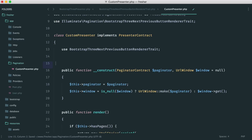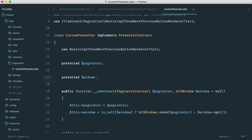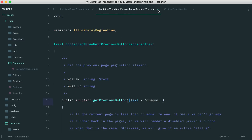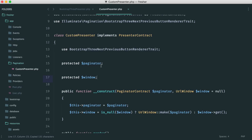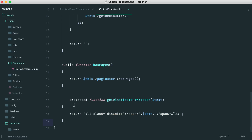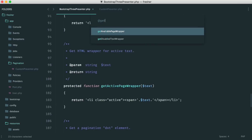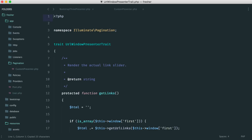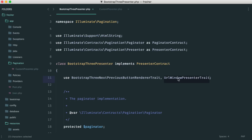Now we see a getDisabledTextWrapper error — that's just the wrapper for anything we can't click in the pagination. Searching Bootstrap3Presenter, it's defined there, so we pull it across. Next, getLinks isn't found — it's not in that trait but in the UrlWindowPresenterTrait. Opening that, we can see getLinks is how everything is built up. So we add: use Illuminate\Pagination\UrlWindowPresenterTrait to our custom presenter.